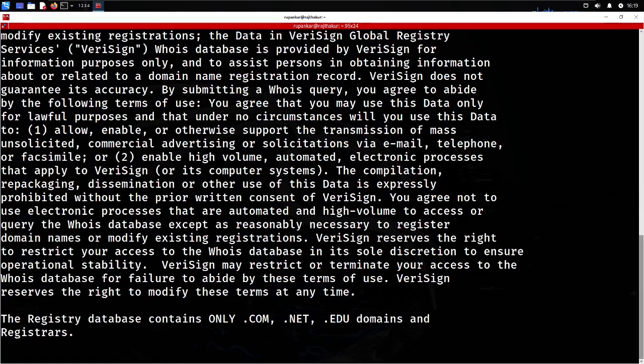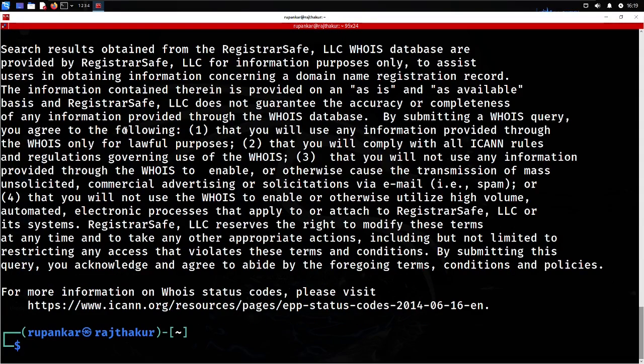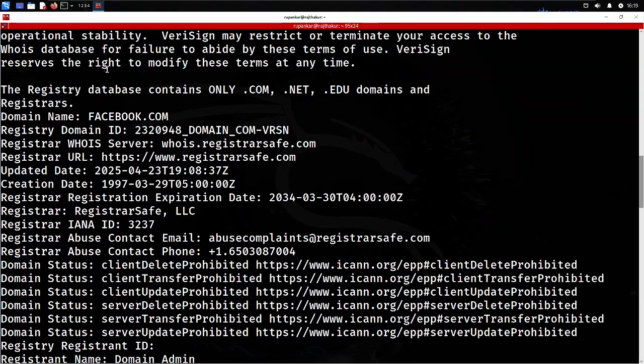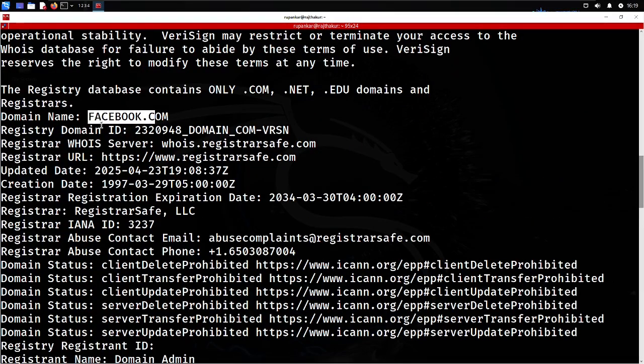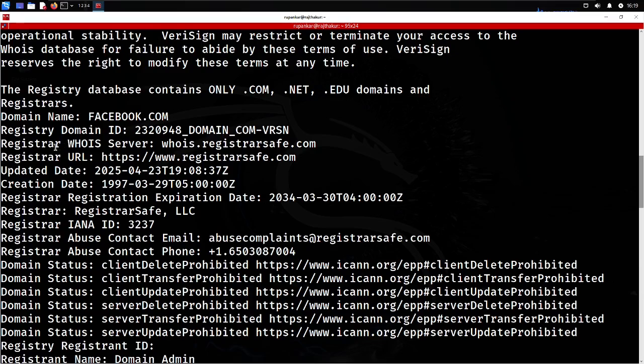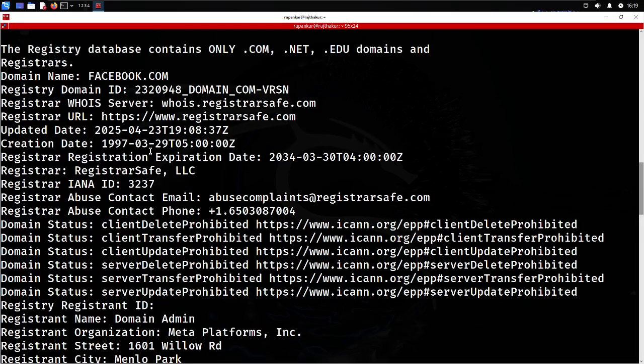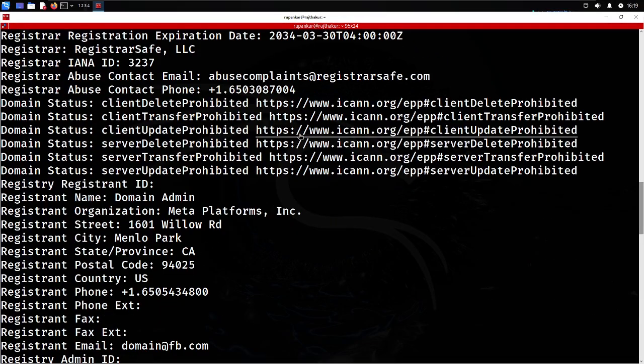Let's run WHOIS facebook.com. Now it's giving us a lot of information regarding Facebook.